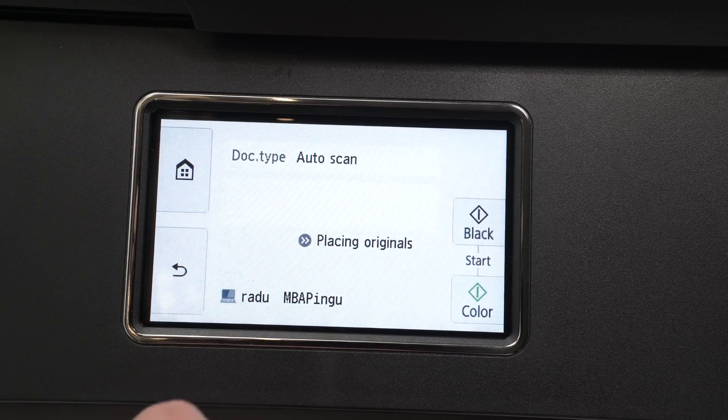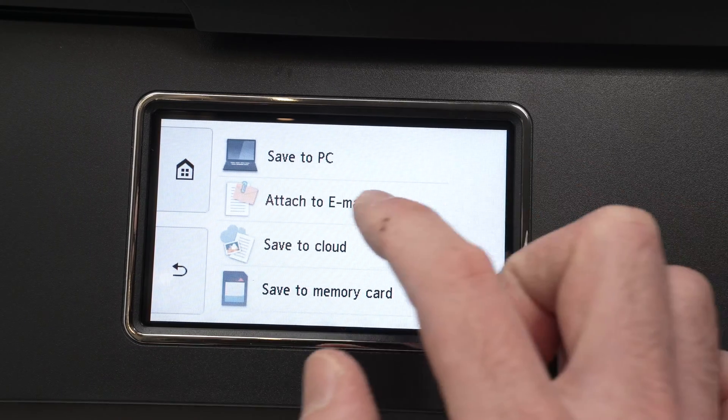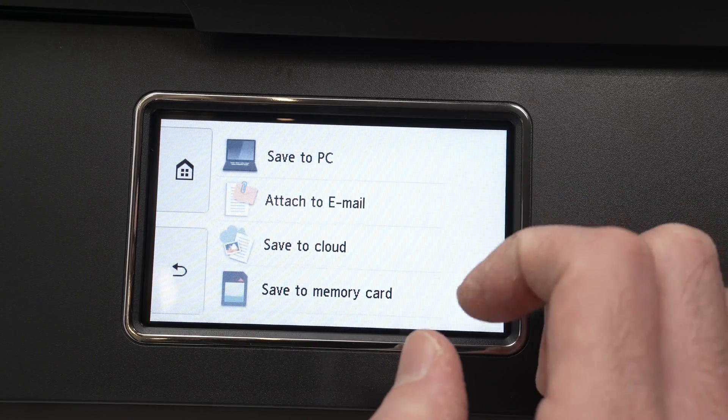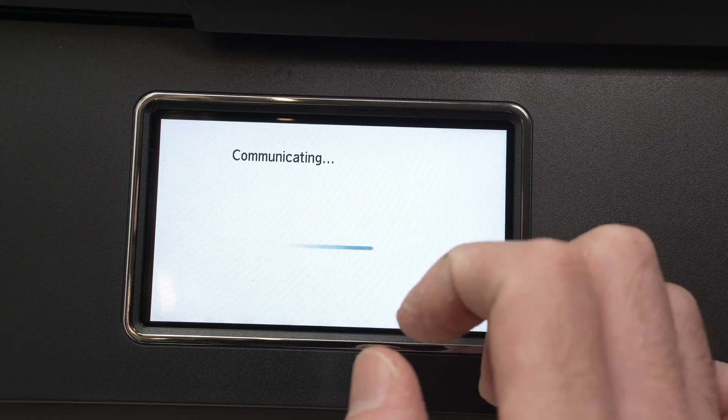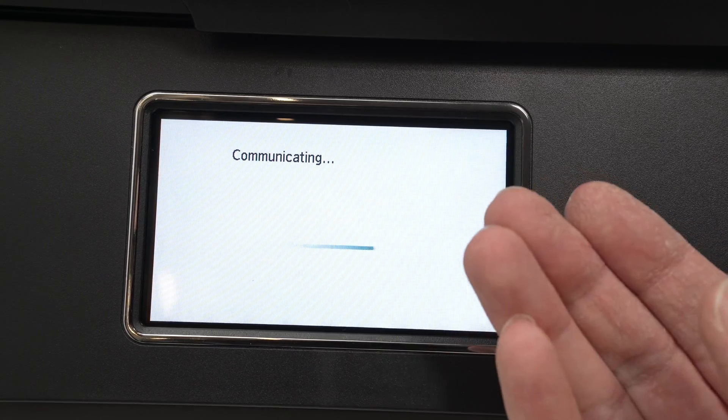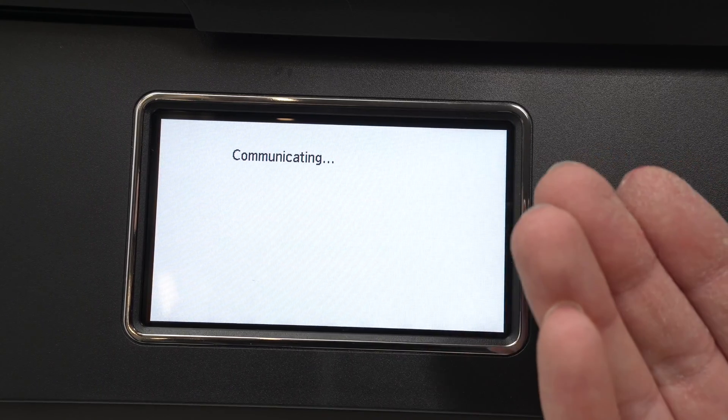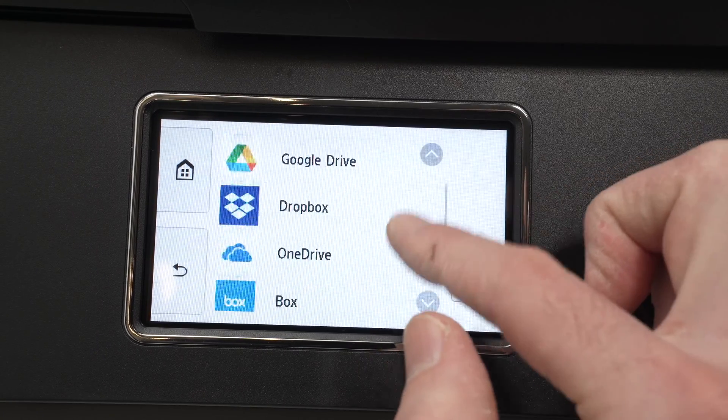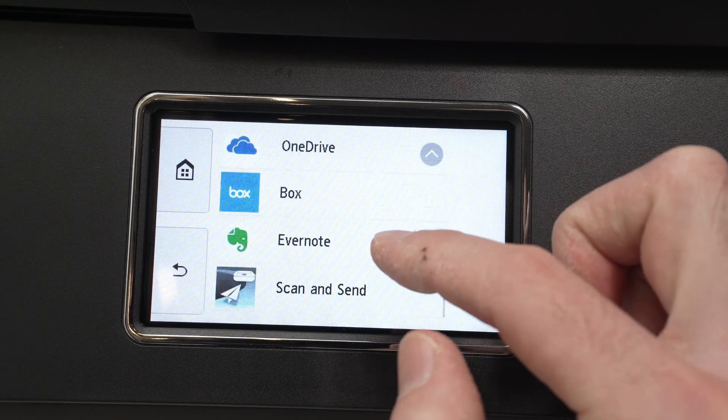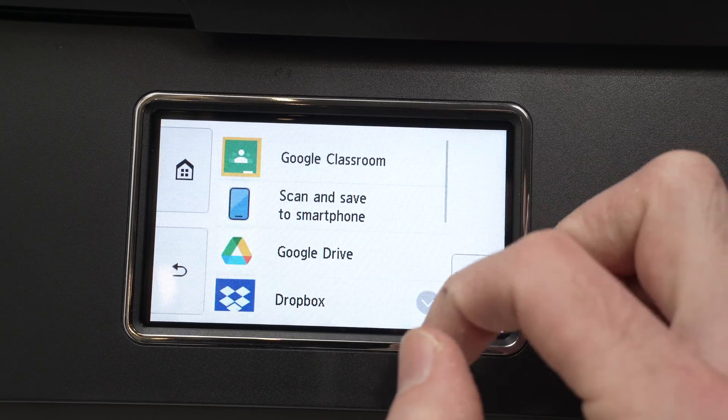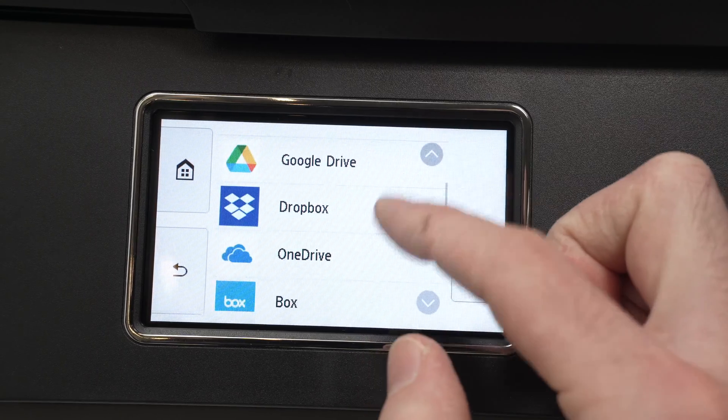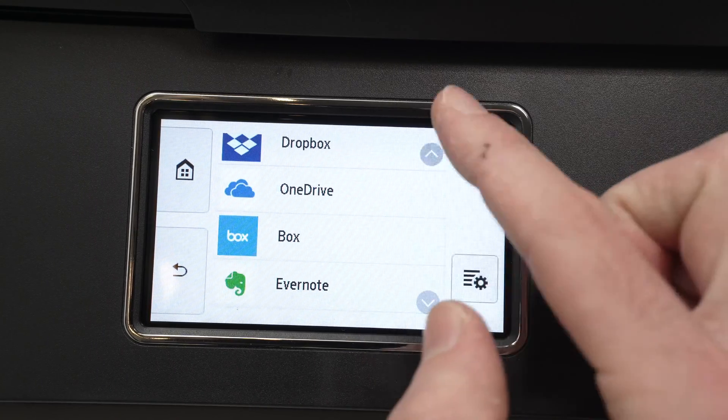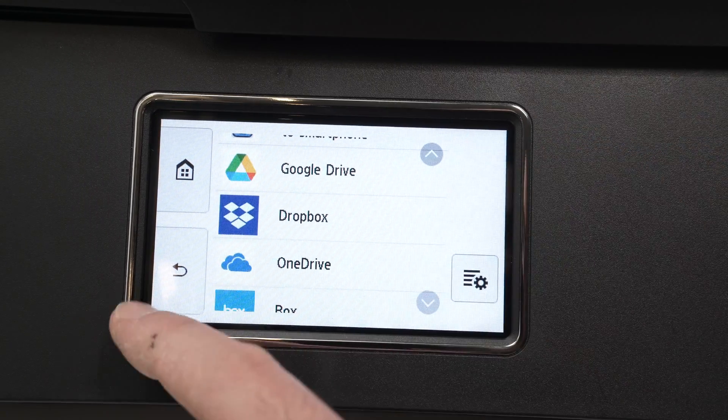If we go back we can also attach this file to an email, save it to cloud. But again we need to set up the clouds. We have different options over here depending on which kind of service your account is. Google Drive, Dropbox, OneDrive, Box, Evernote, stuff like that.